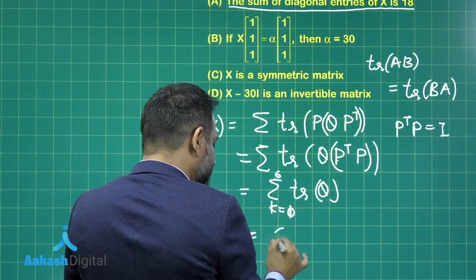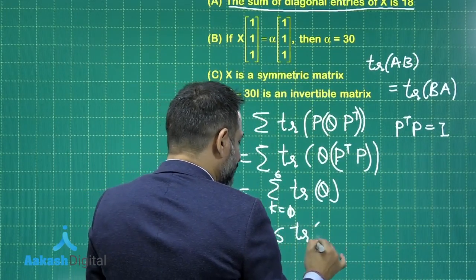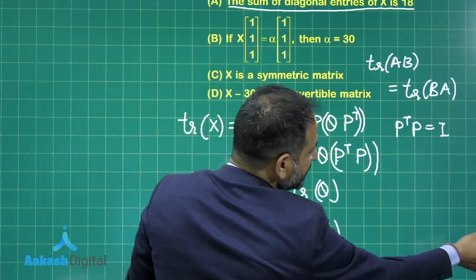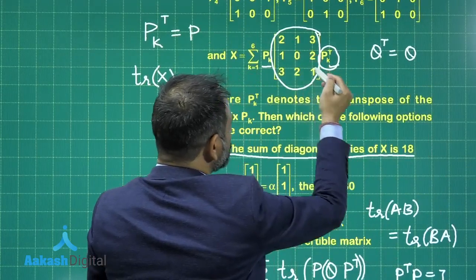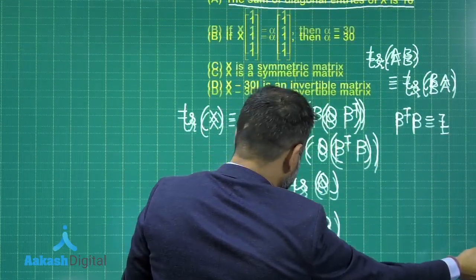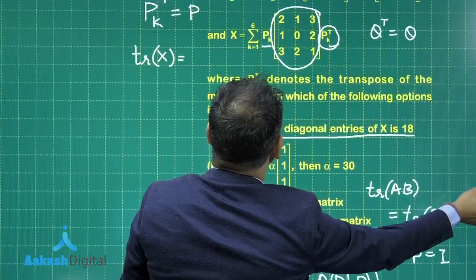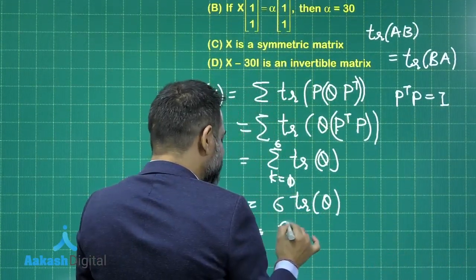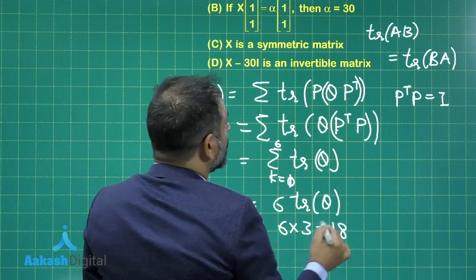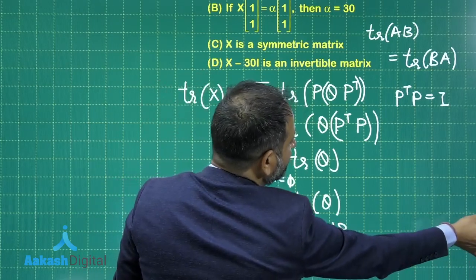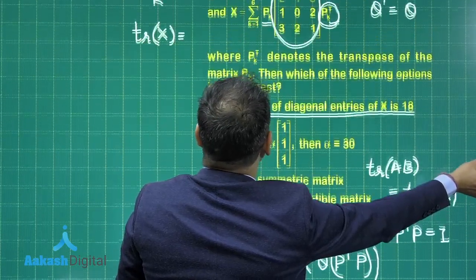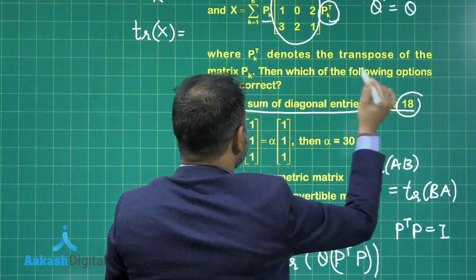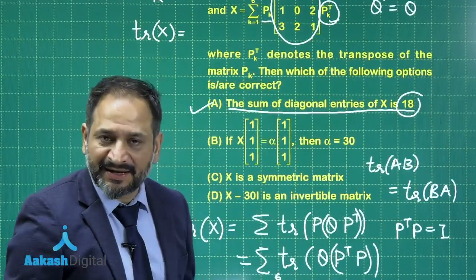This is 6 times trace of Q. Calculating the trace of Q, which is given as (2, 0, 1) on the diagonal, the trace equals 3. So this is 6 times 3, which equals 18. Therefore the first option — the sum of diagonal elements of X equals 18 — is the correct one.